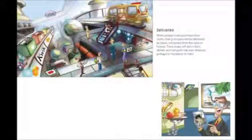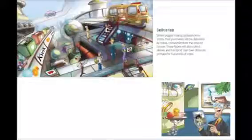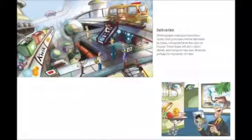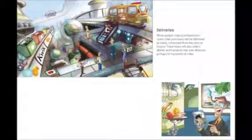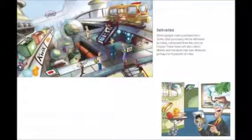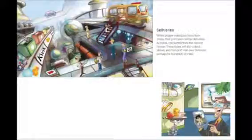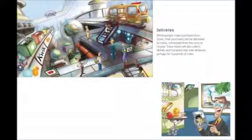Deliveries. When people make purchases from stores, their purchases will be delivered by tubes connected from the store to houses. These tubes will also collect, deliver, and transport mail over distances, perhaps for hundreds of miles.